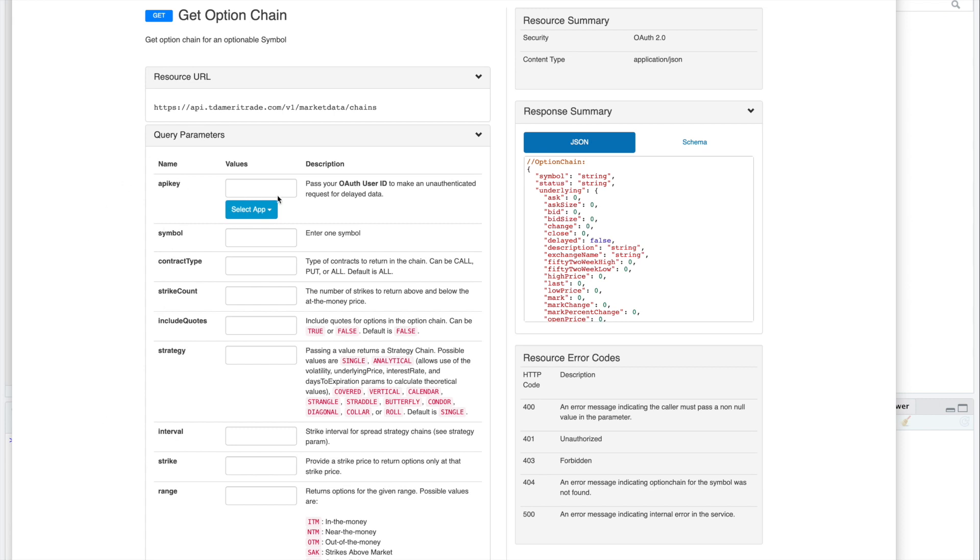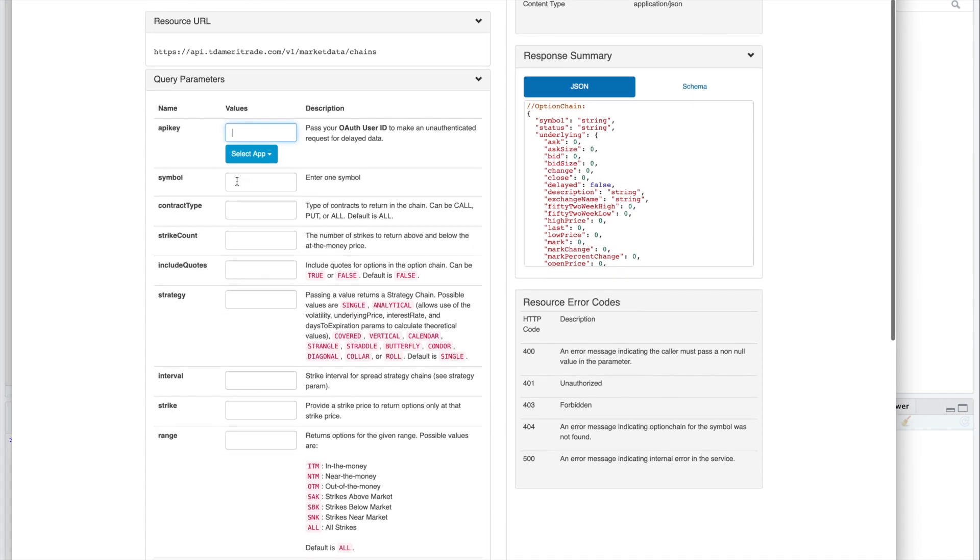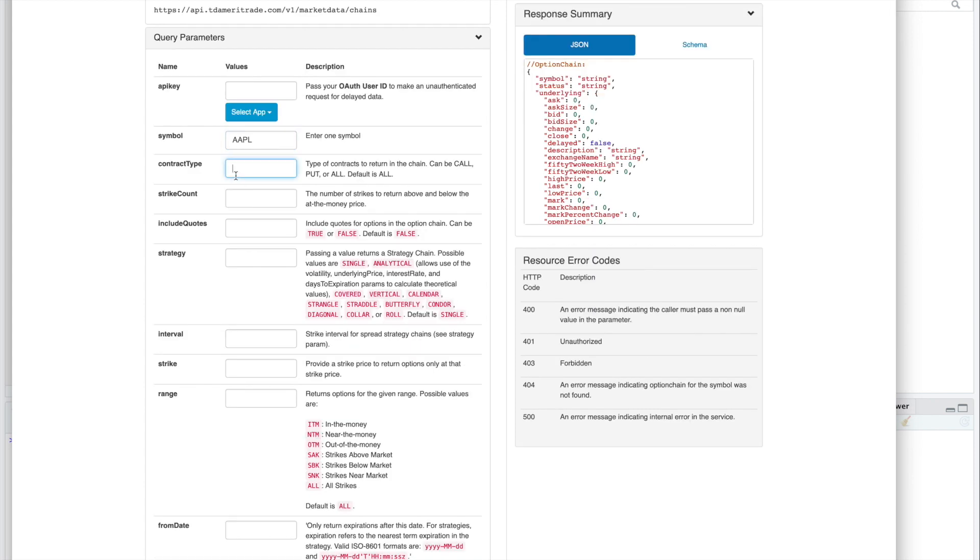You'll select your app. This will retrieve your API key, so I'm not going to click on it, but you'll want to select the app. For symbol, we'll use Apple. Contract type, I'll specify all. I'll leave this blank since we're retrieving all. I'll set this box equal to true.